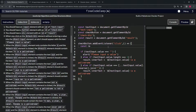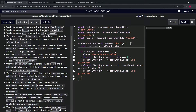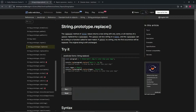We'll say `const replaced` — like that. So we'll set it equal to `textInput.value`, and then we're going to chain `.replace()`. We went over replace before in one of the earlier courses, but as a refresher: it takes what we want to find and what we want to replace it with.